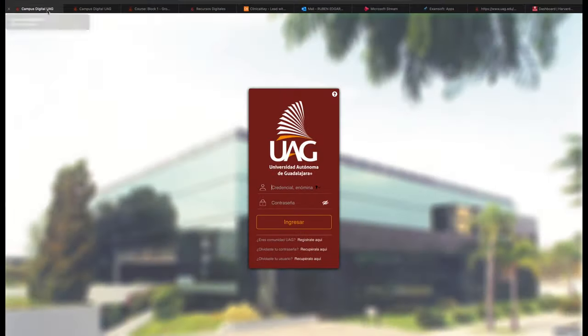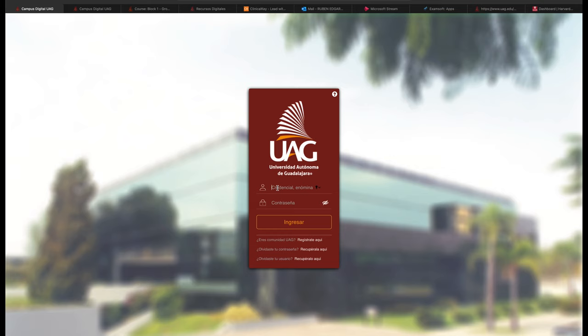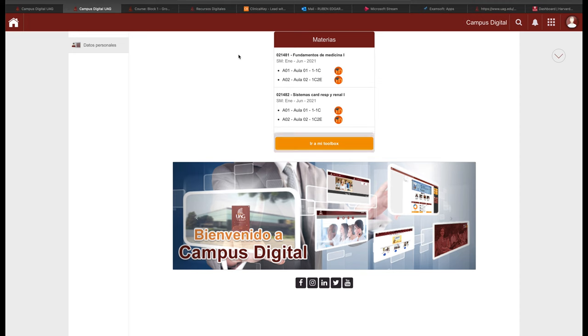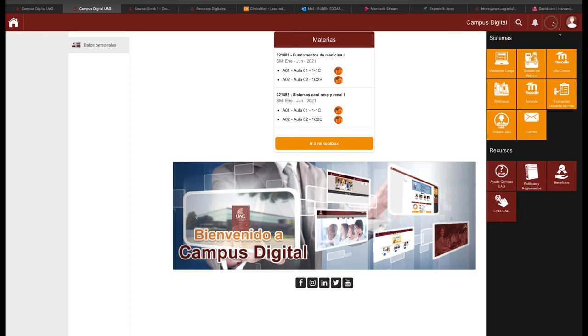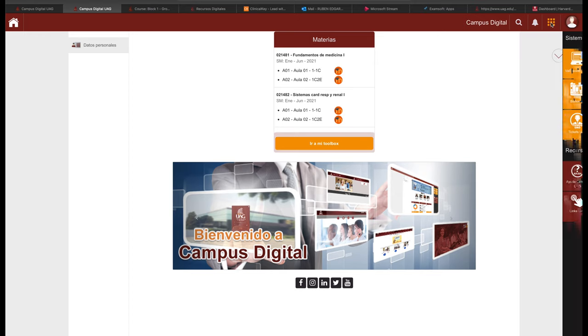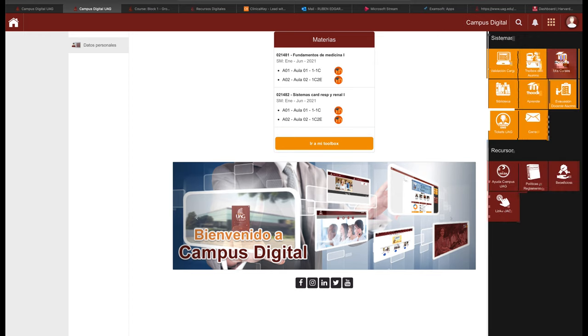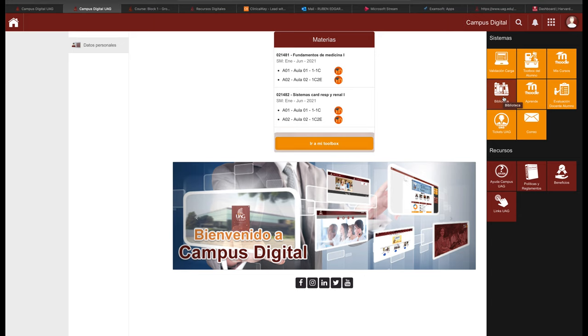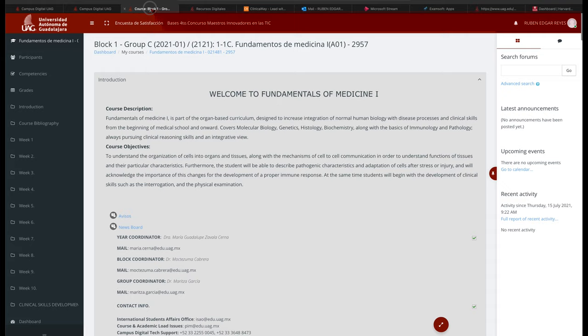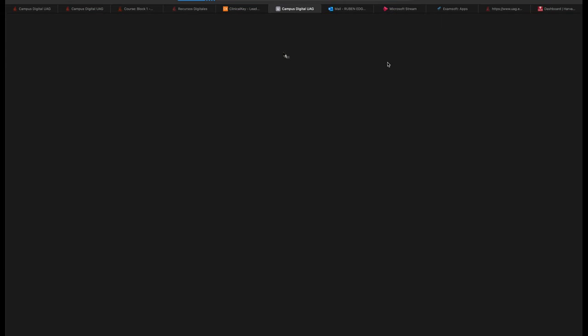So I want to talk about some websites and some apps that you'll be using. Once you get your UAG email, you'll log in here at campus.uag.mx, that's Campus Digital. And then you'll be taken to this area here.